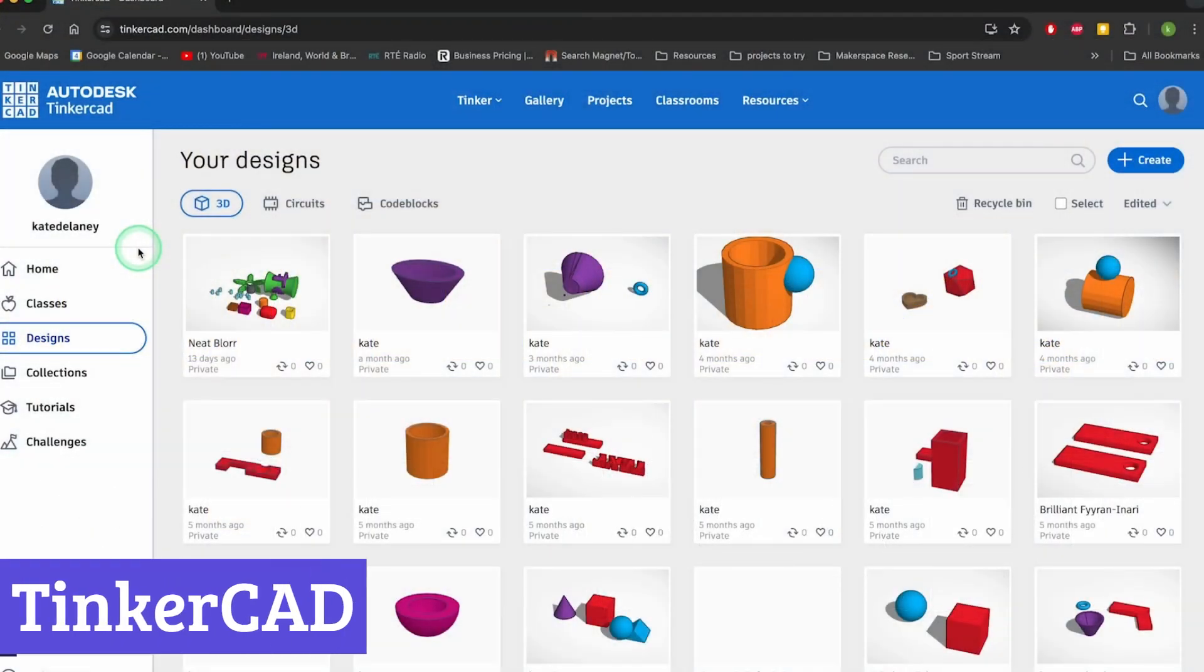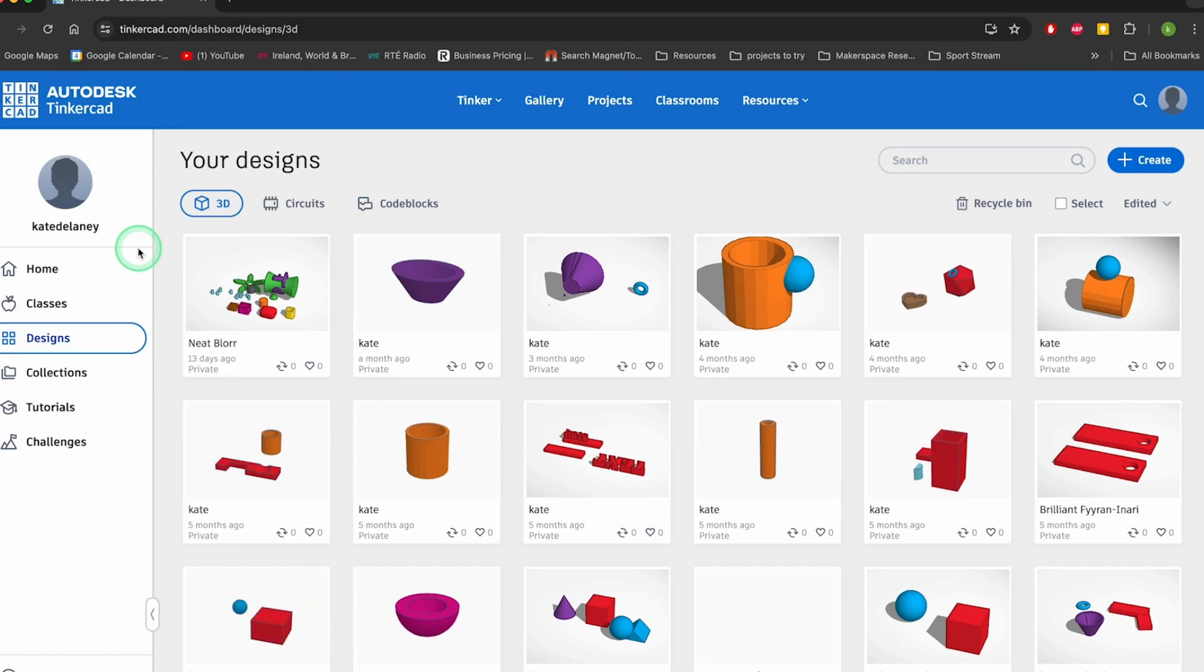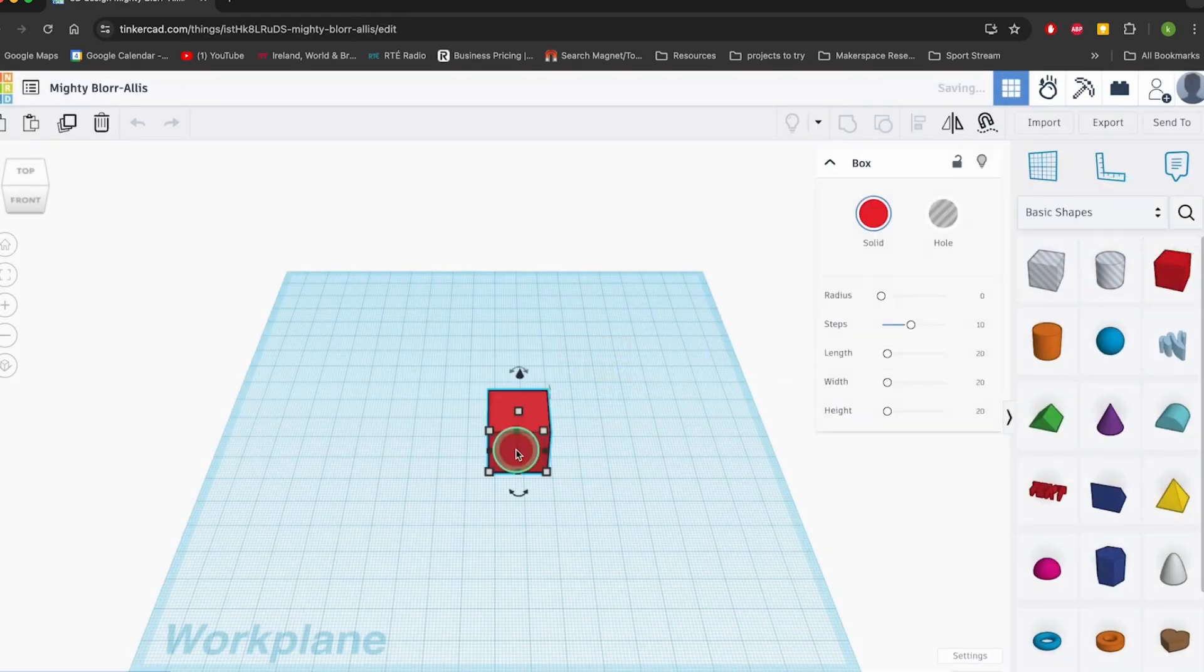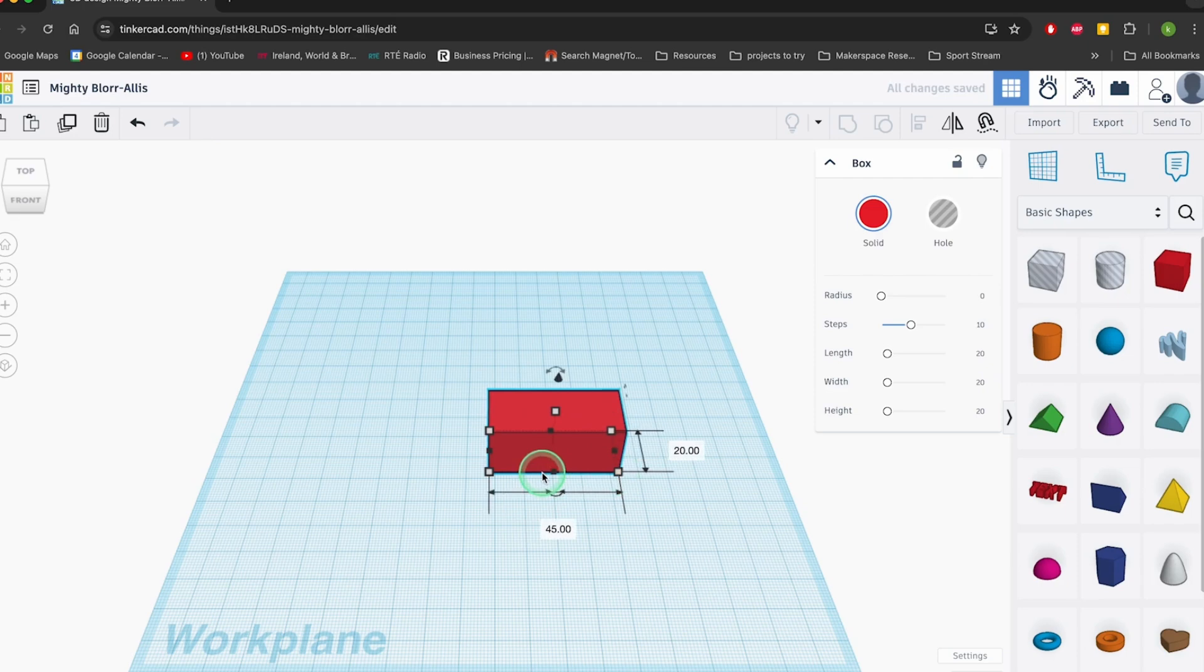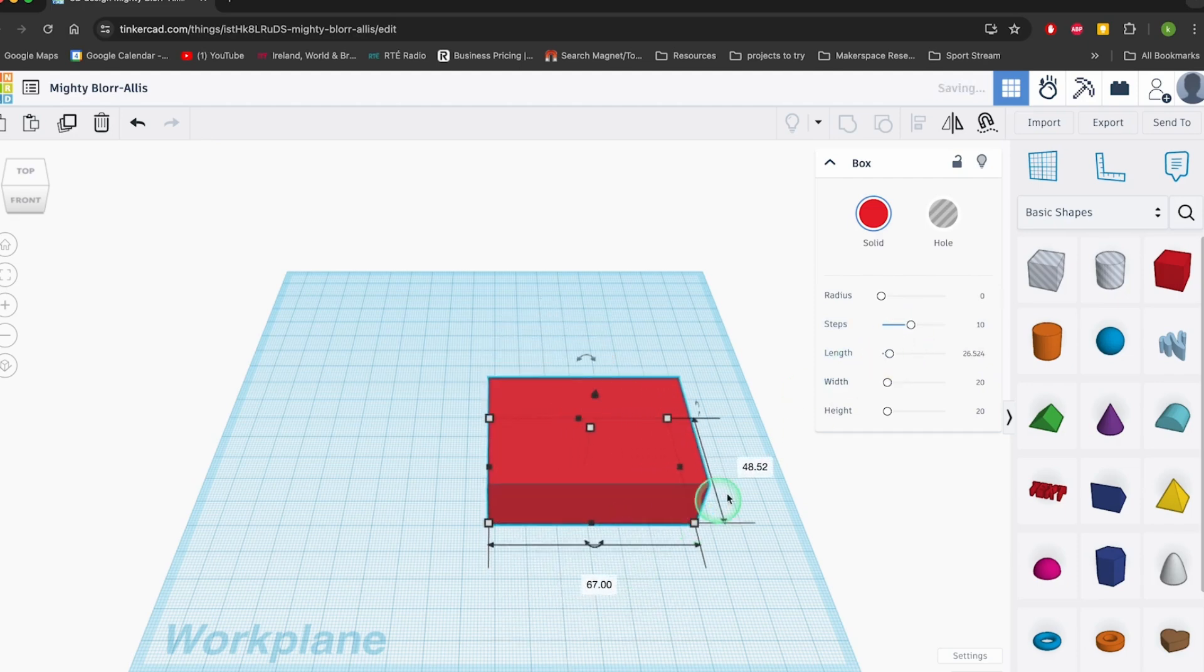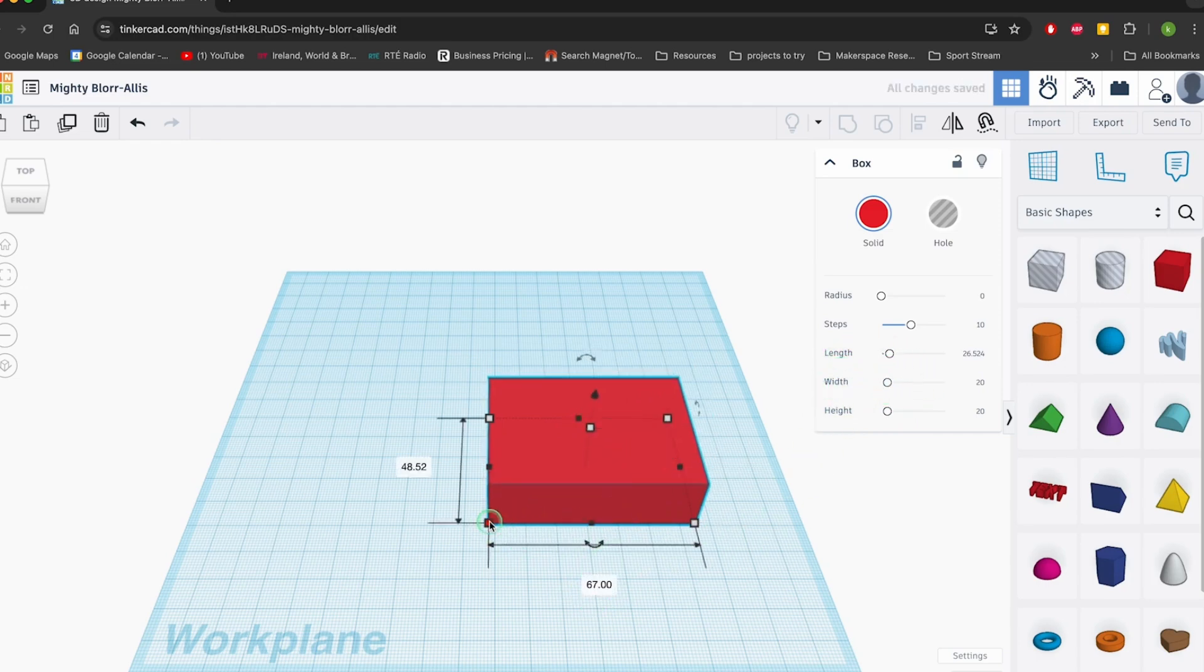Number 7: Tinkercad. Tinkercad might not look like it belongs in the world of high-end jewelry design, but don't be fooled, it's surprisingly capable. This free browser-based 3D software by Autodesk is proof that you don't need a degree in rocket science or a subscription fee to start crafting custom rings, pendants, and whatever shiny idea pops into your head.